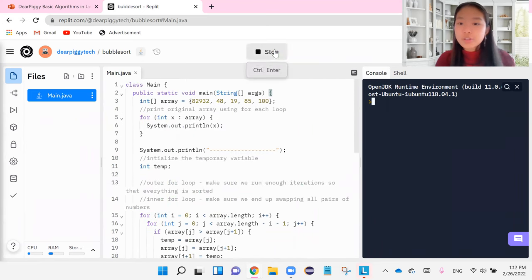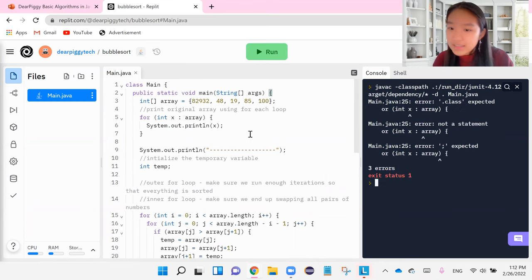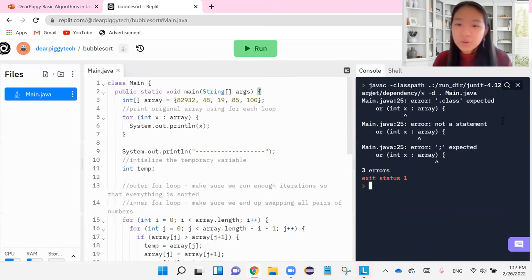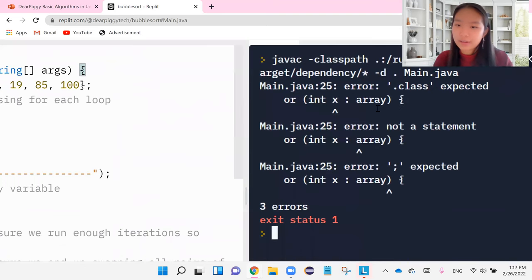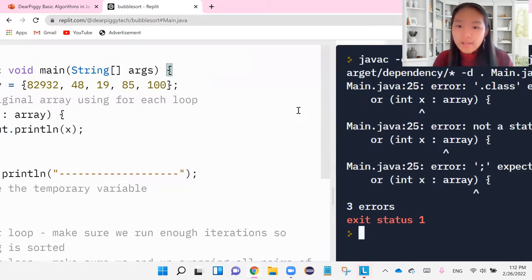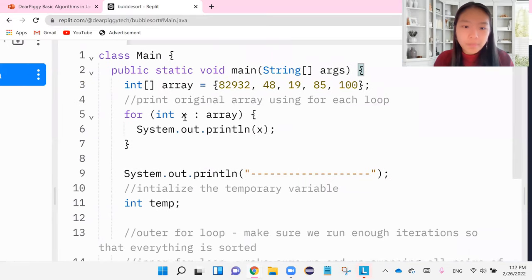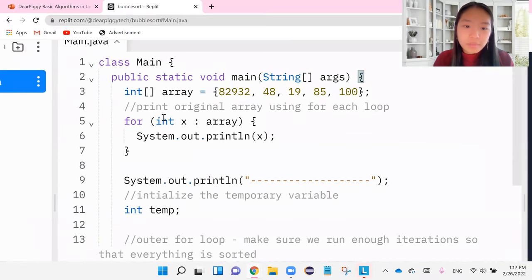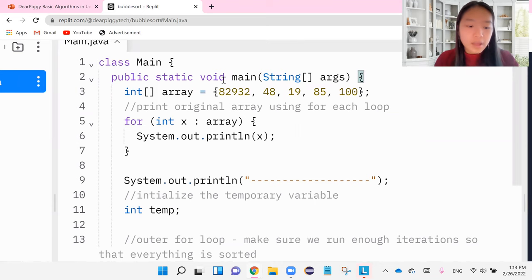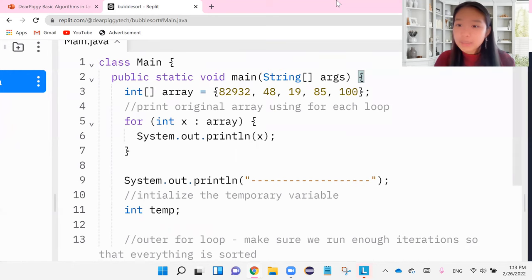So it should first give us the numbers in the array. OK. The exact order that I need to hold on one second, error here. Let's see. What did I do wrong? Looks like it's the for each loop that went wrong. Um, for int x in array System.out.println x. Hmm.